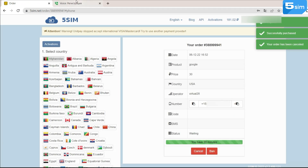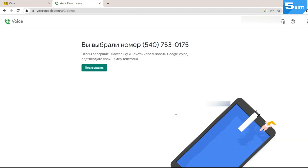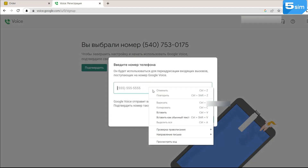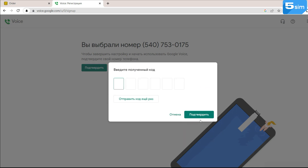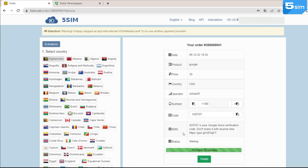Insert the provided number on the Google Voice site and wait until the verification code is displayed in the audio window. This will allow you to complete the verification.